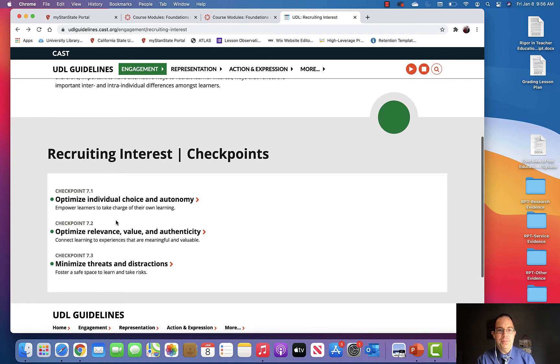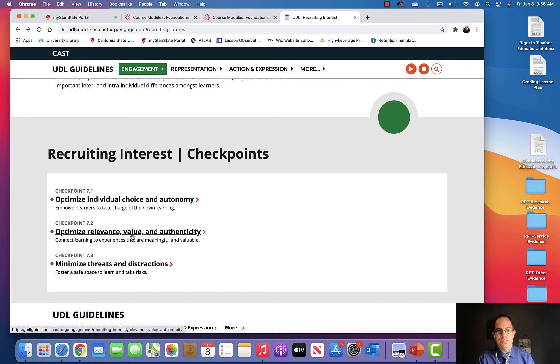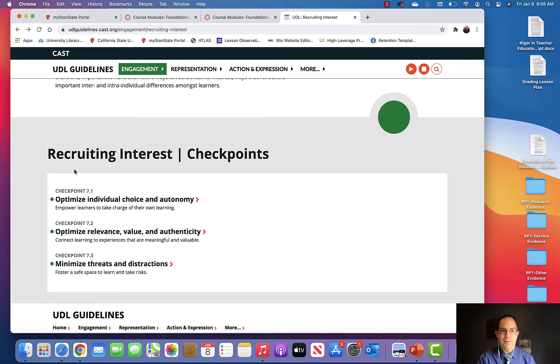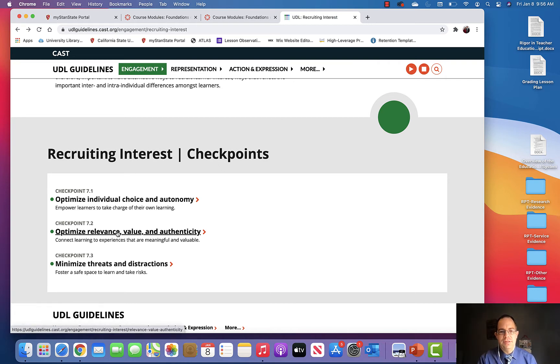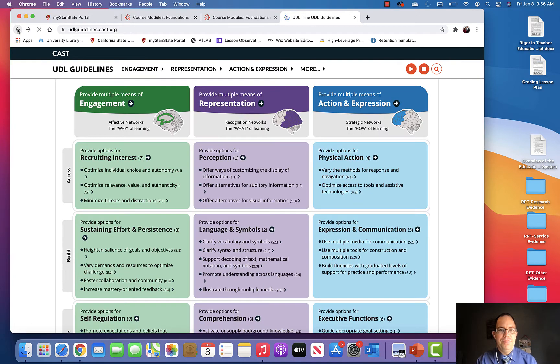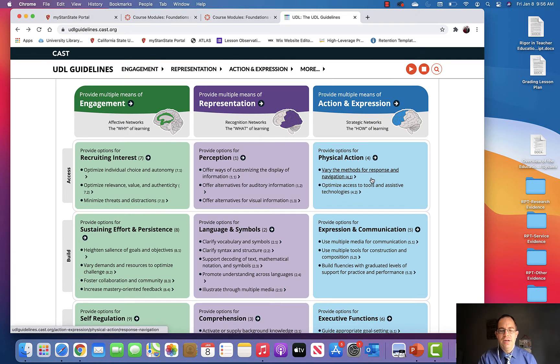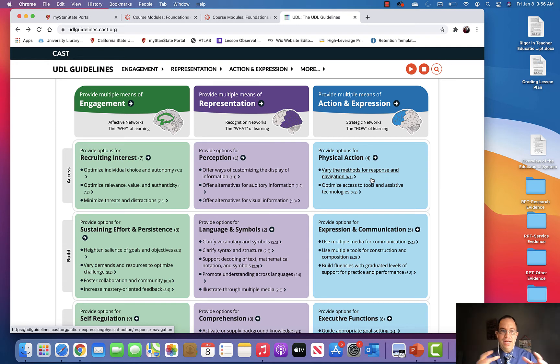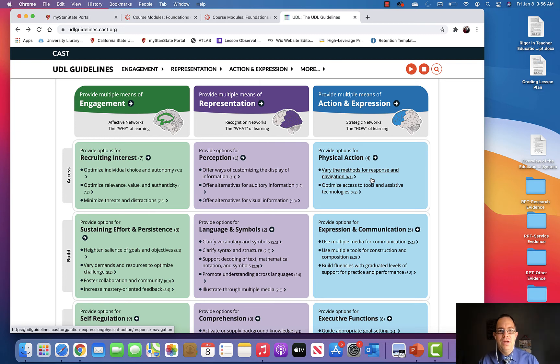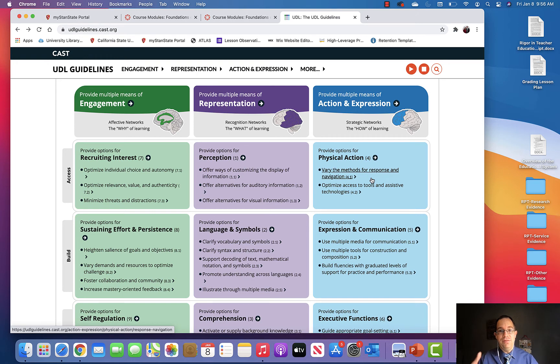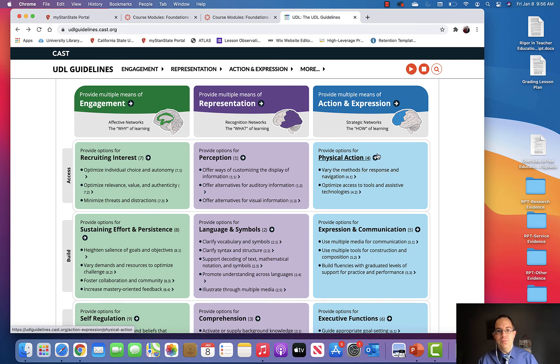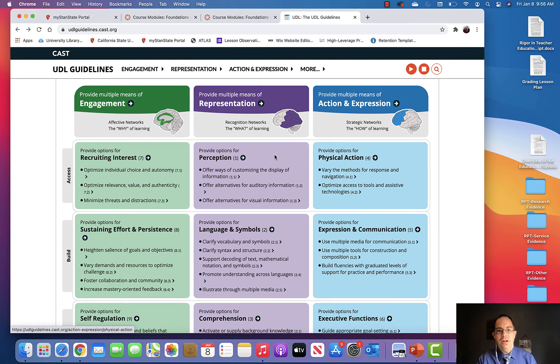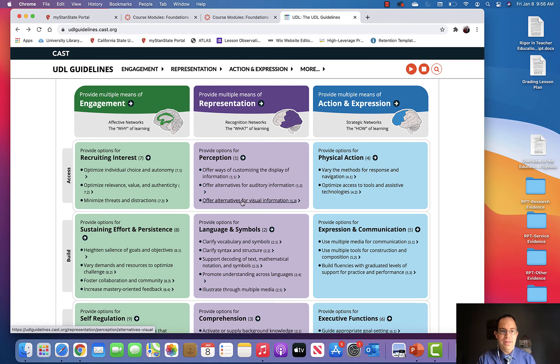Same thing - optimize relevance, value, and authenticity. By doing these principles, you're actually doing the overall concept of recruiting interest. What I would like for you to do, after you go through at least just this top bar, is to glean some ideas on how you can provide multiple means for engagement so that you recruit students' interests, ways to provide options for perception or different ways students perceive and receive information, and ways students will demonstrate that they understand the content. All of these three points will allow greater access, which is what we're trying to accomplish.